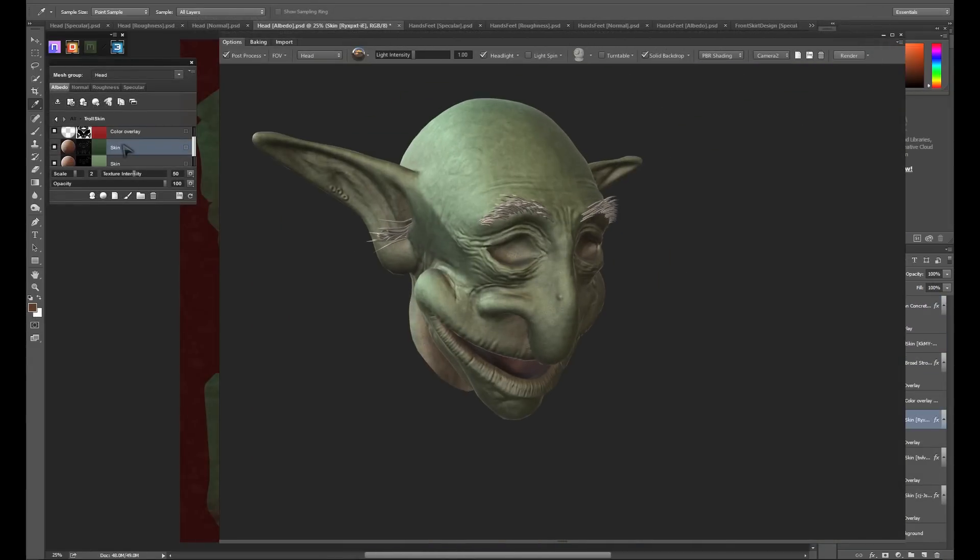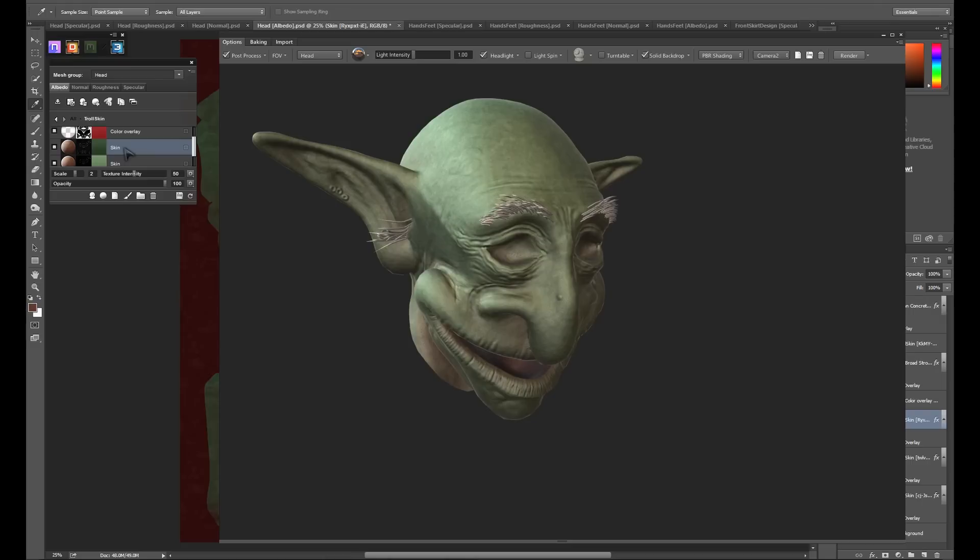We've reached the point where we have all of our base colors set up using only procedurals. But obviously procedurals can't capture every bit of nuance that you want to add to your texture. Luckily, DDo and 3Do 2.0 allow us to paint masks and colors directly onto our model in 8K using the new DDo Painter. Painter is technically started every time you open up the dynamask editor. But until this point, we've only been using the procedural masking options.